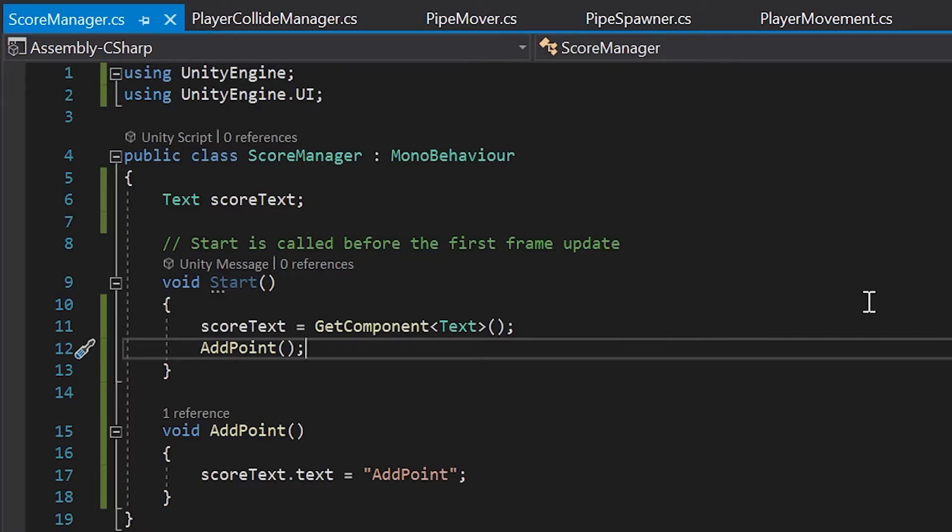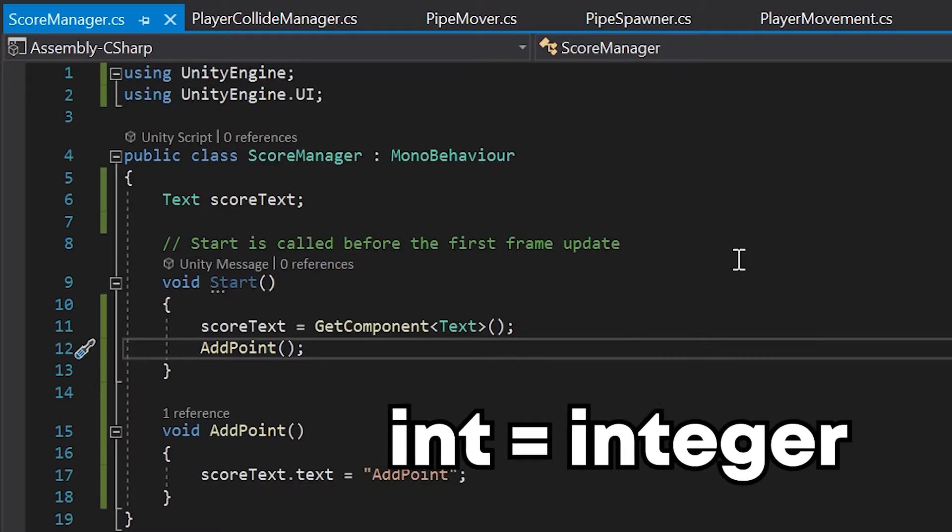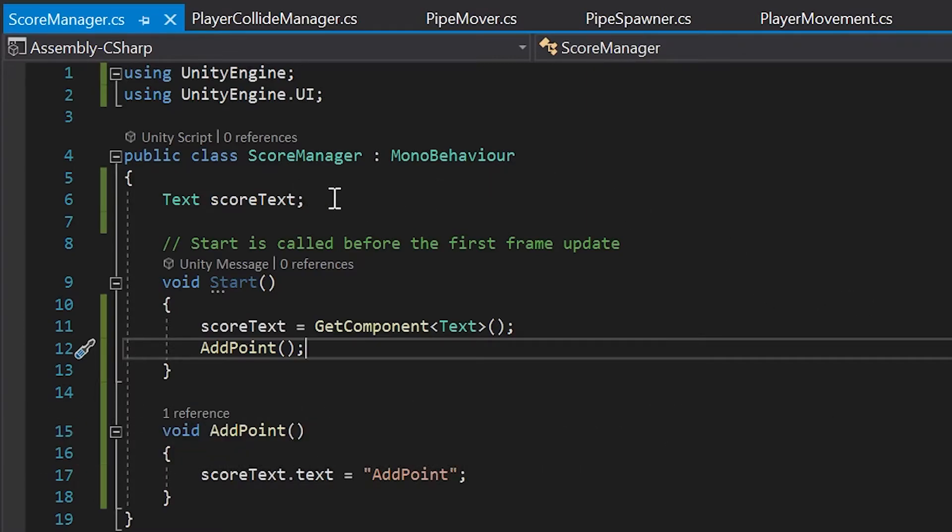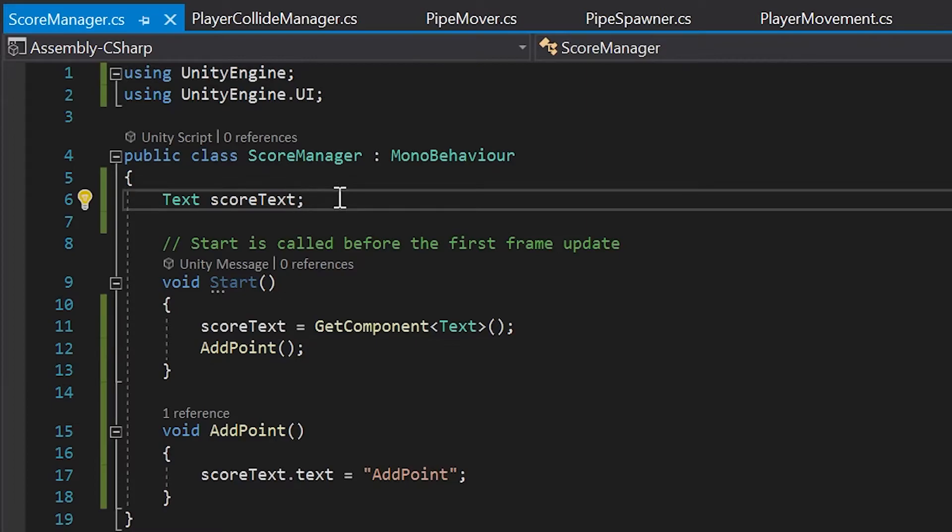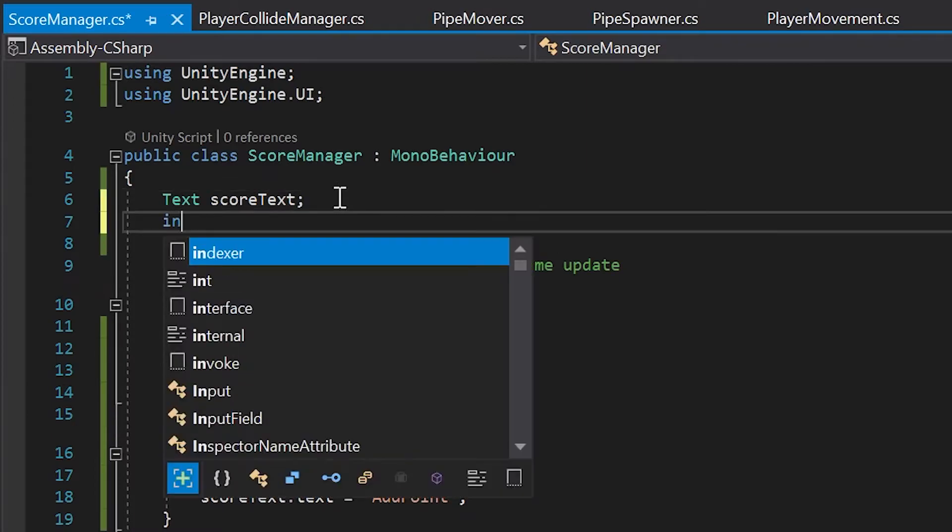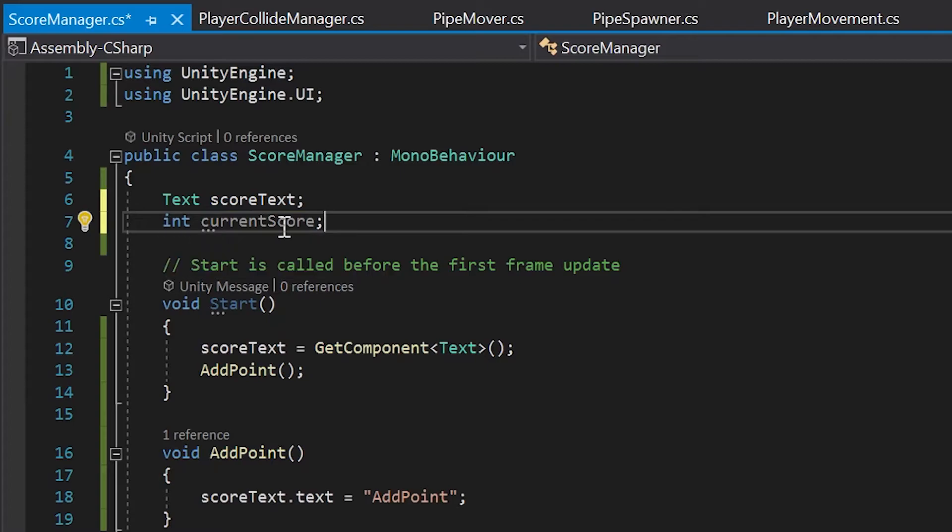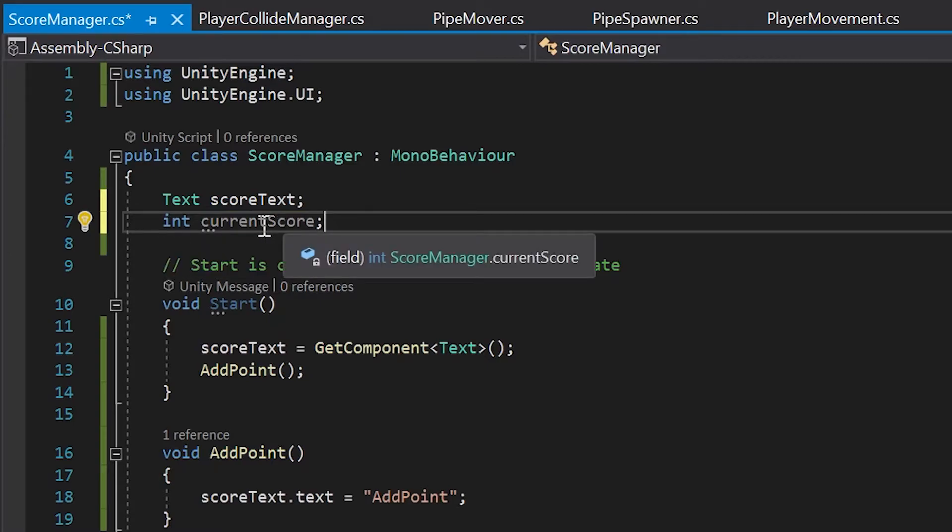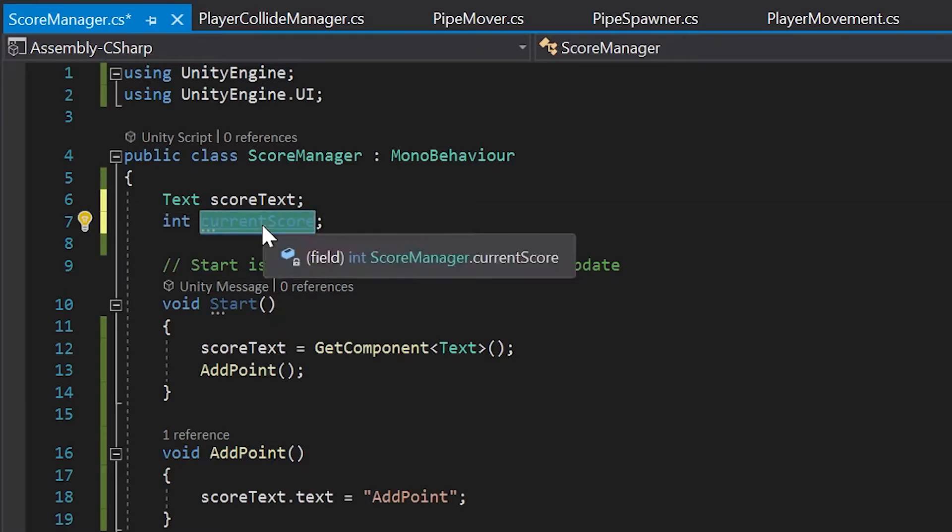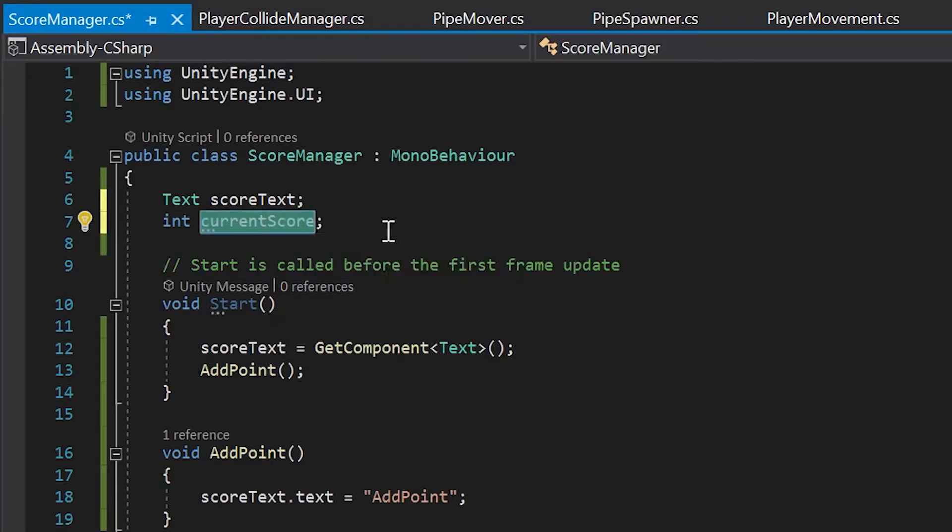Back in our score manager script, the first thing we'll do is create an int to hold our score's number value. So, under our text variable, let's type int, and then we'll name it current score. Next, let's select our new int variable by double left clicking on it, hitting controller command C on your keyboard to copy it, and right above where it says score text dot text, let's hit an enter, then controller command V to paste the current score variable.